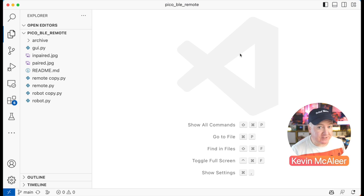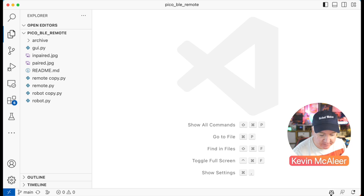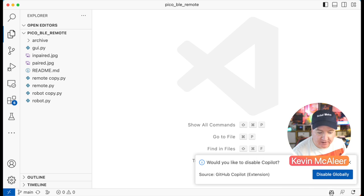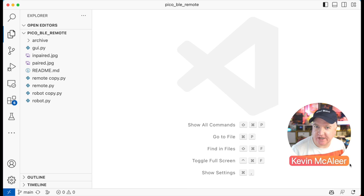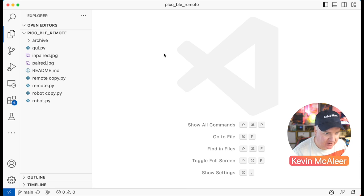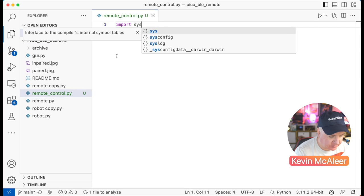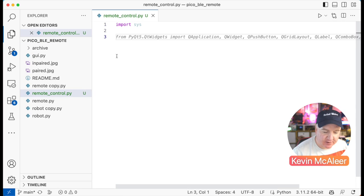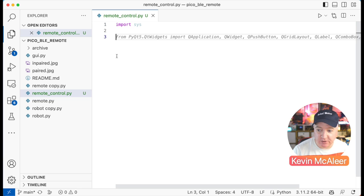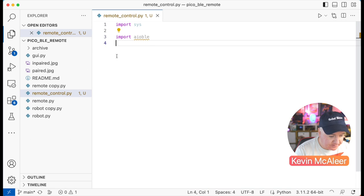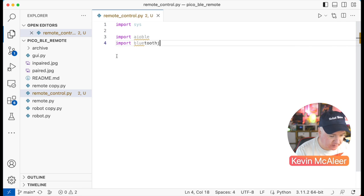I'm going to write the code using Visual Studio Code — it's a lot easier to write code there. I'm also using GitHub Copilot, which helps suggest code. Let me create a new file called remote_control.py. The first thing I'm going to do is import sys to access hardware and system information of our MicroPython device — I'll use this to grab a unique ID of this particular board. I also need to import aioble for asynchronous BLE, and import bluetooth.